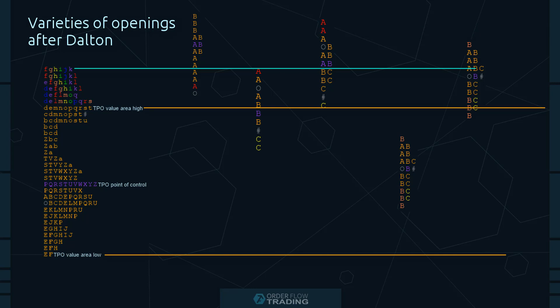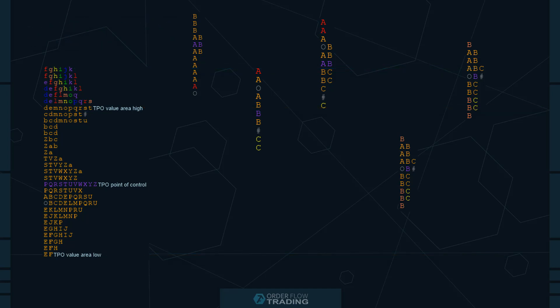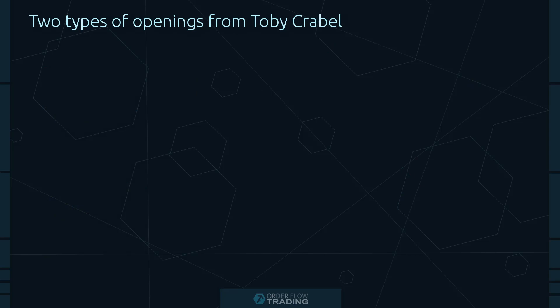These open drive types are used by various traders and proprietary companies which apply the volume profile in market analysis. However, this list is not comprehensive and you may detect your own regularities by monitoring the market, for example during the first 15 to 20 minutes or half an hour. Toby Krabel, who tested various patterns and described them in one of his books, specifies two types of the trading session opening.